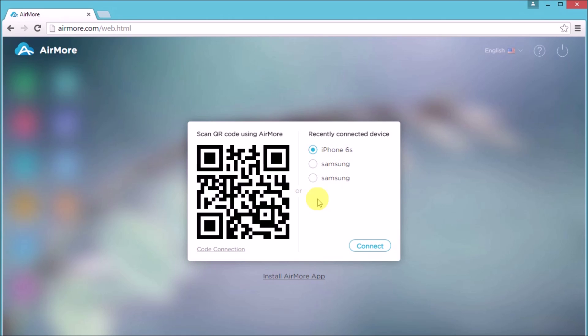And those are the ways on how you can connect Android phone on your Mac PC using AirMore. Thank you so much for watching. I'll see you in the next video.